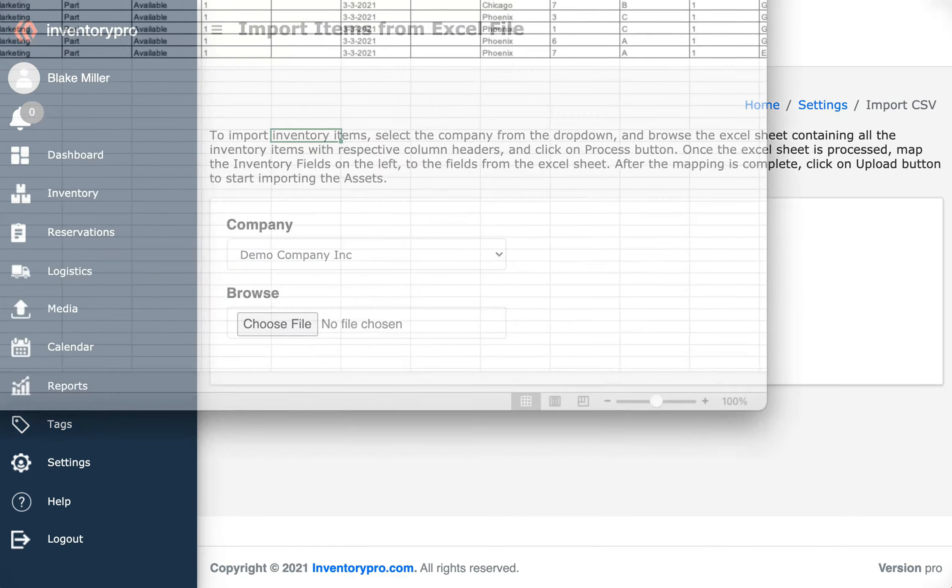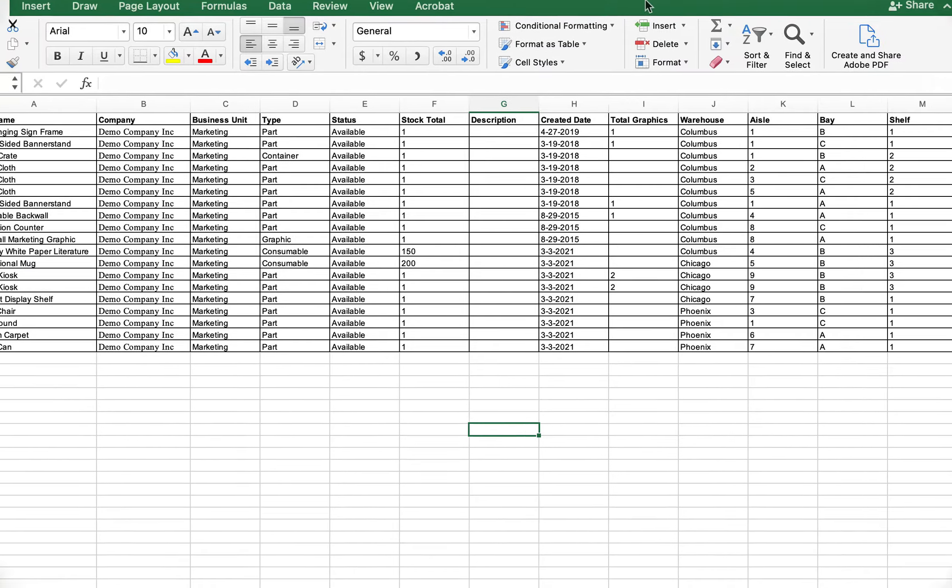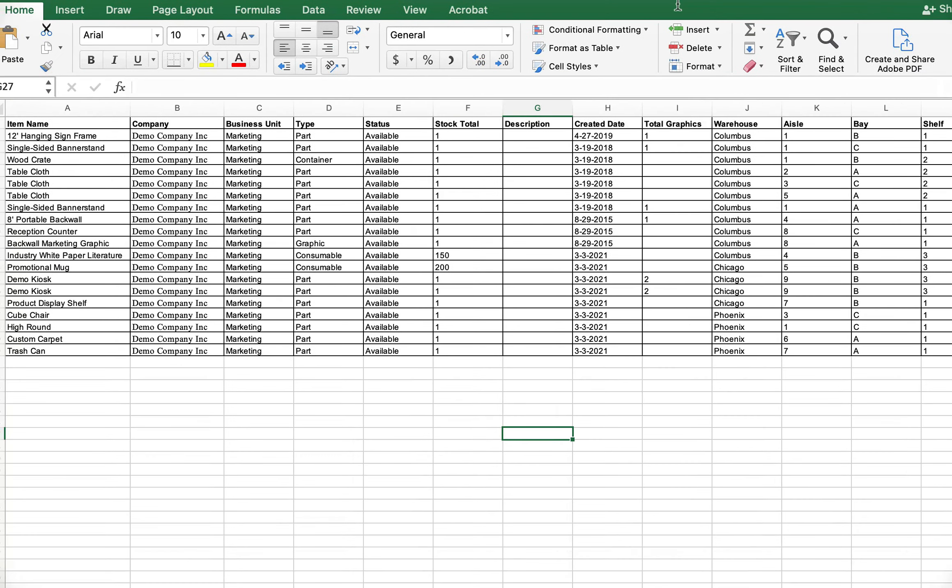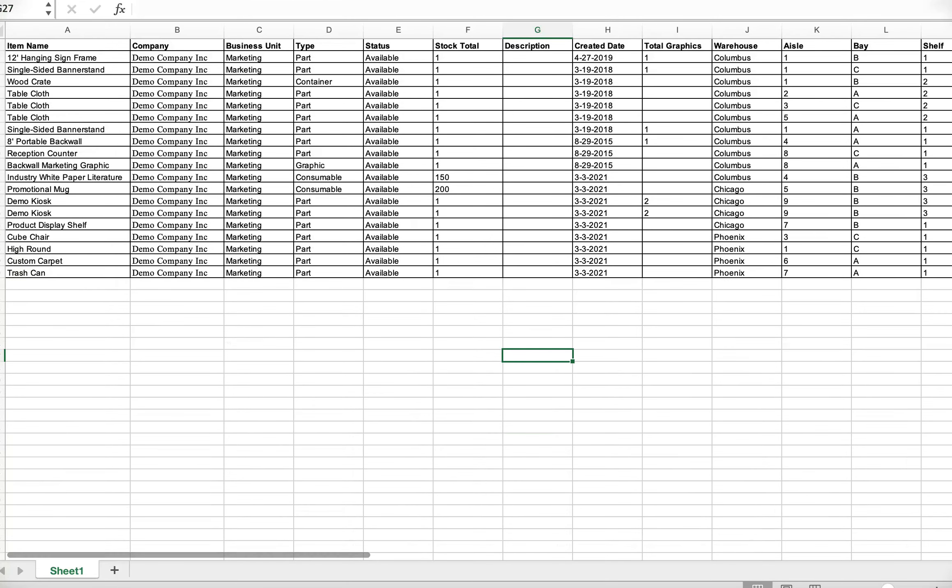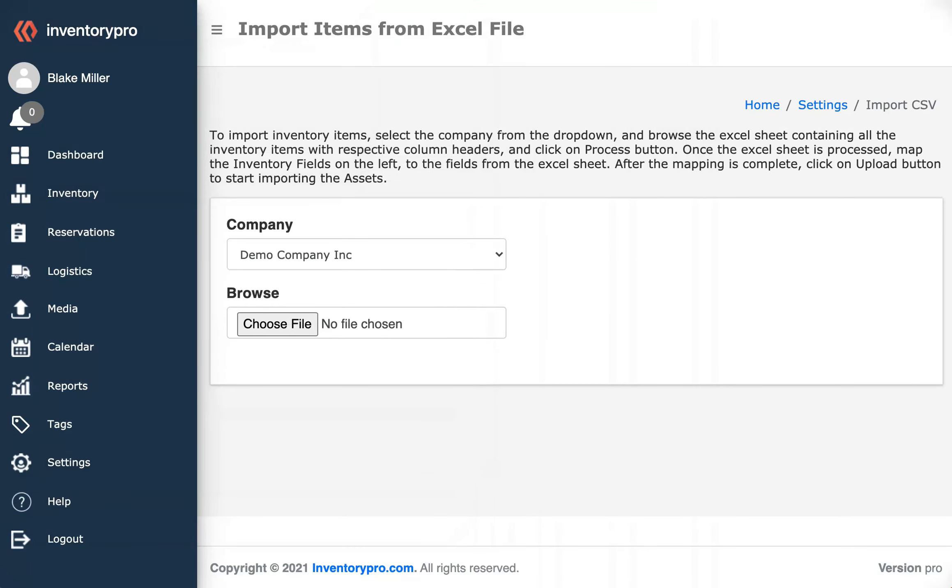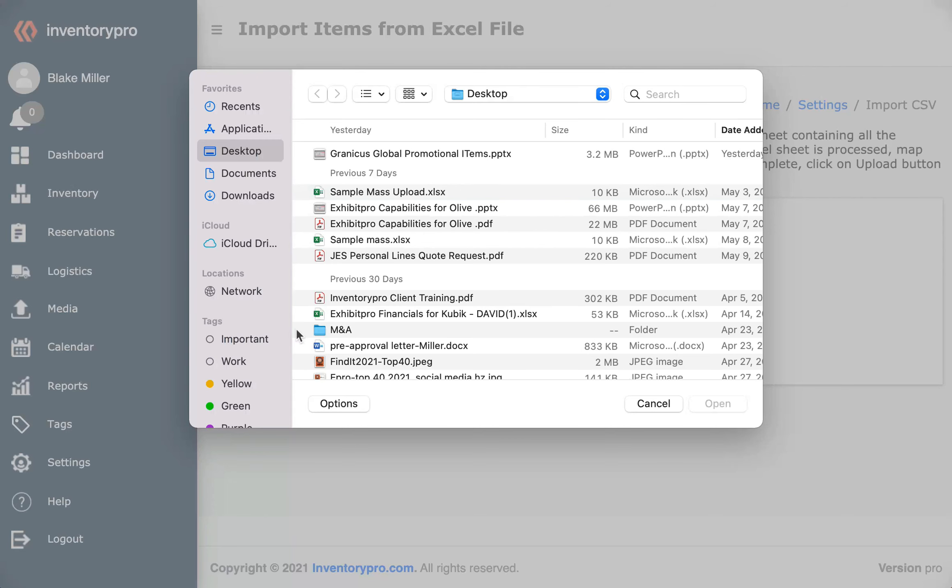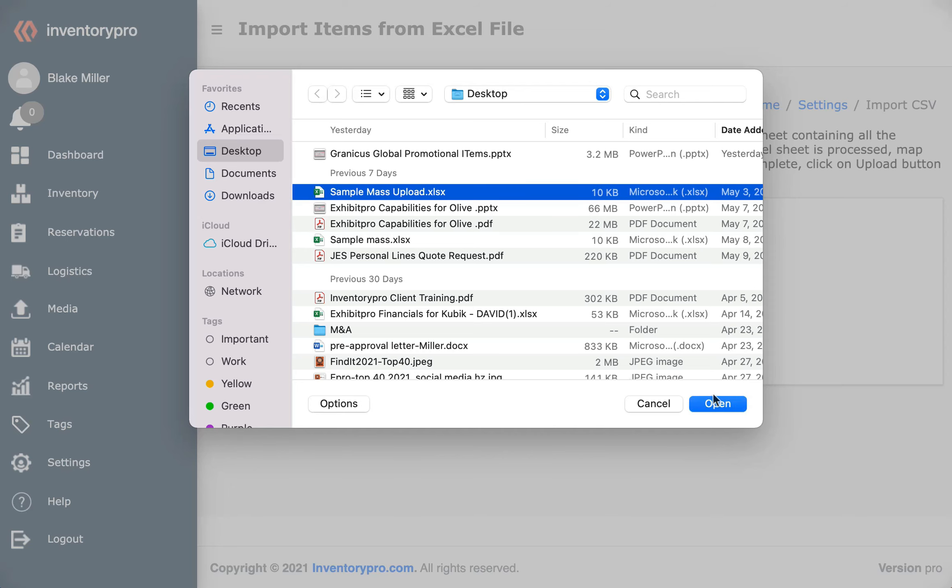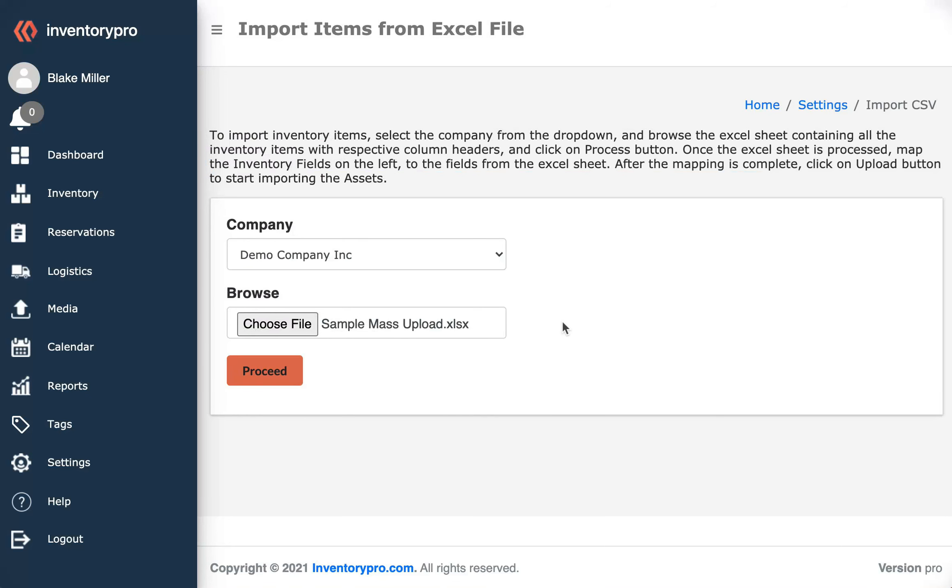You'll see here this is the Excel sheet that I'm going to be uploading. It has item names and the different fields that we're going to be capturing. So I'm going to select the file.